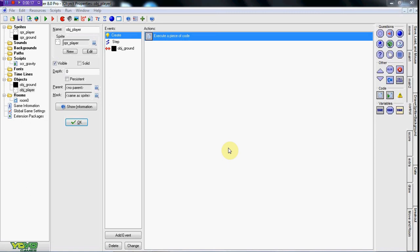Or if you already have a platformer engine and you're just looking up how to do a double jump, that's fine using your own engine, but I've based this off my last tutorial. So here it goes.